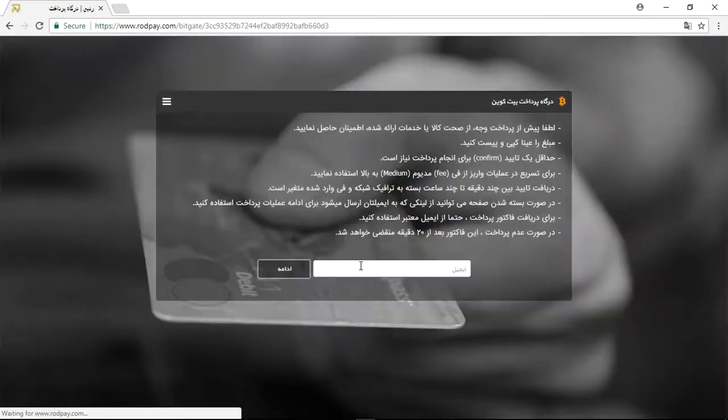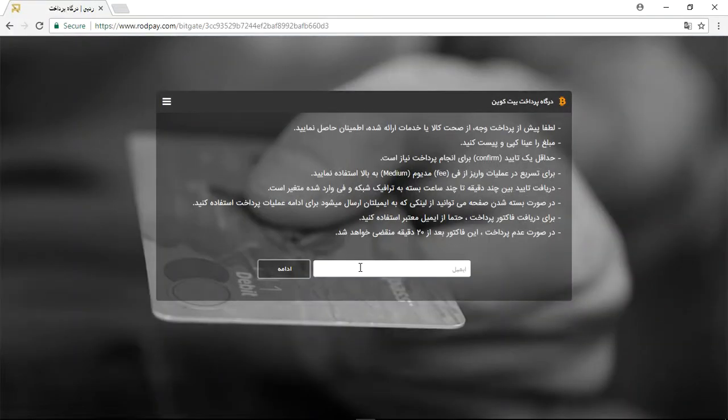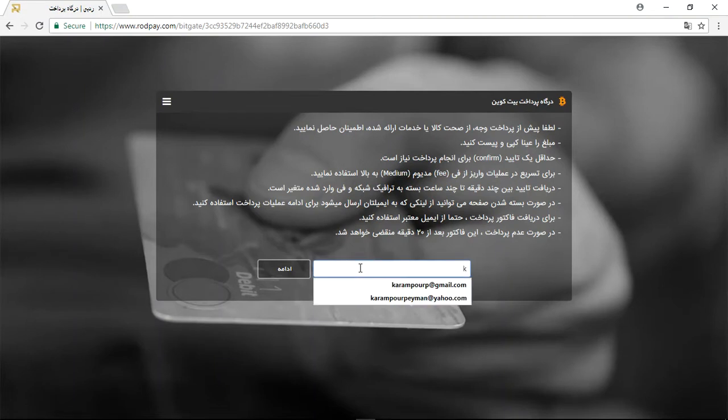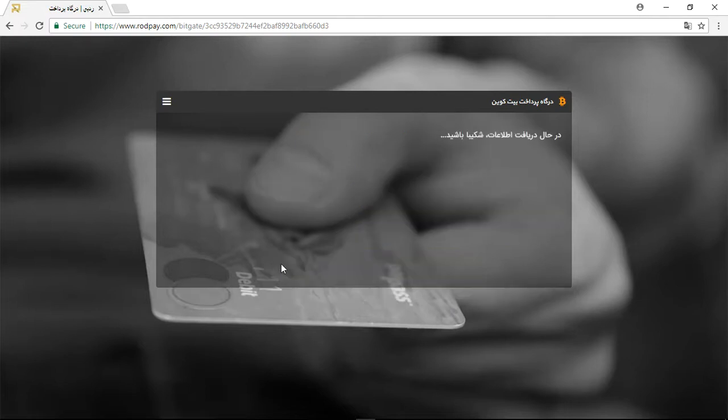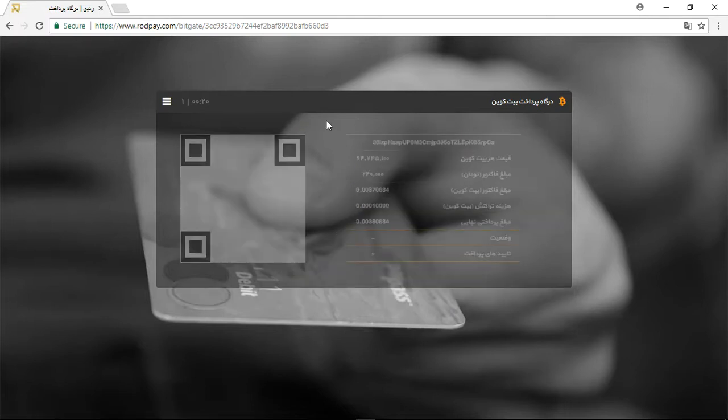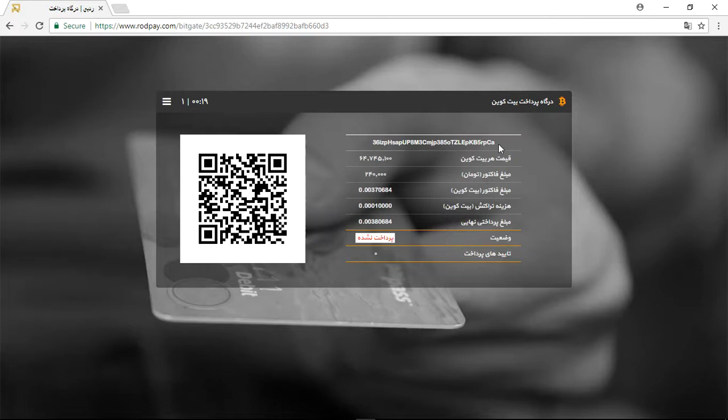Now again write your email, for instance this is my email, click on continue here. Now this is the purchase quote and you can provide it here by this code, by Bitcoin app or everything that you have. Thank you for attention.